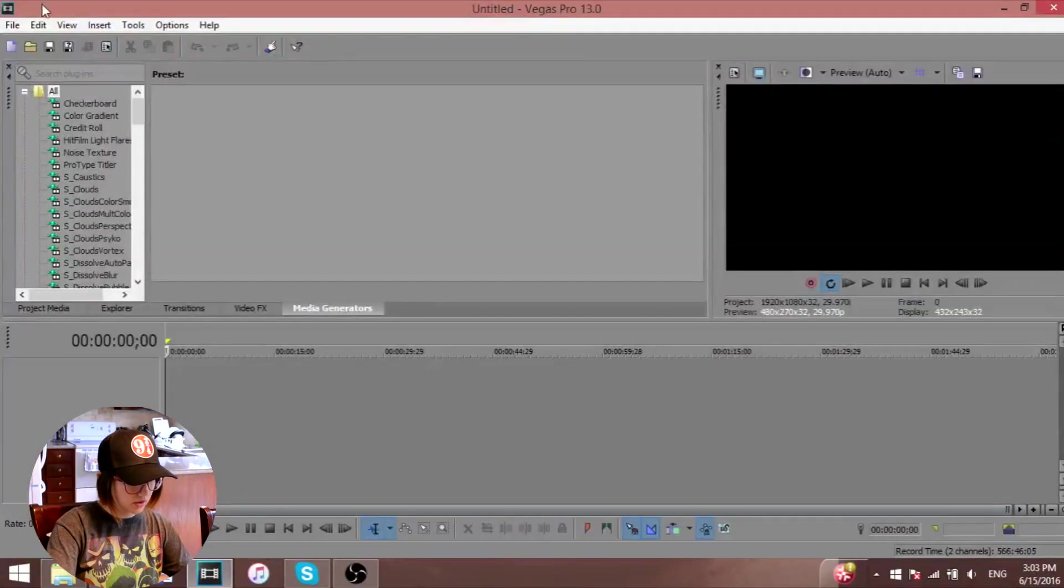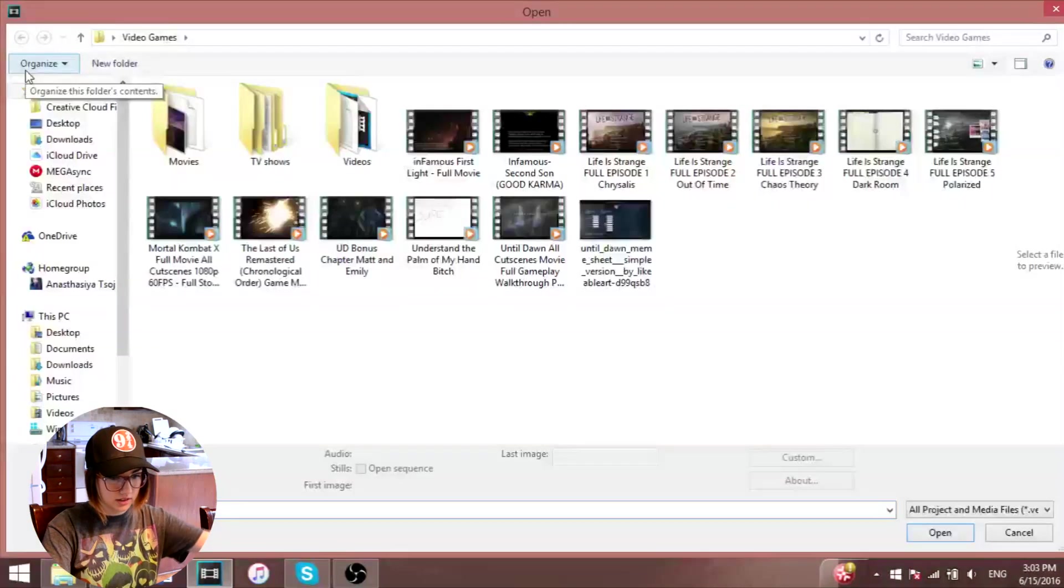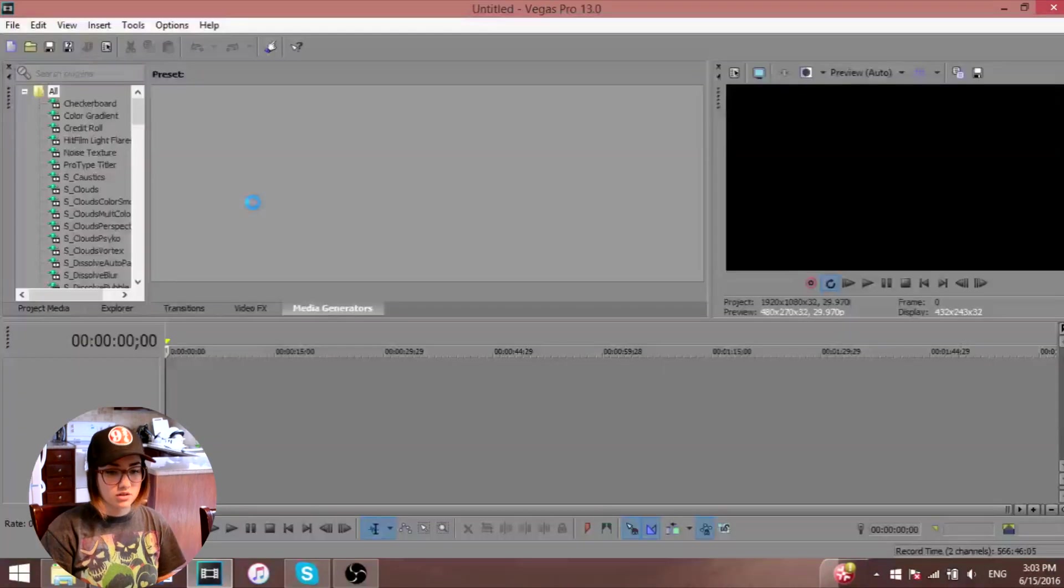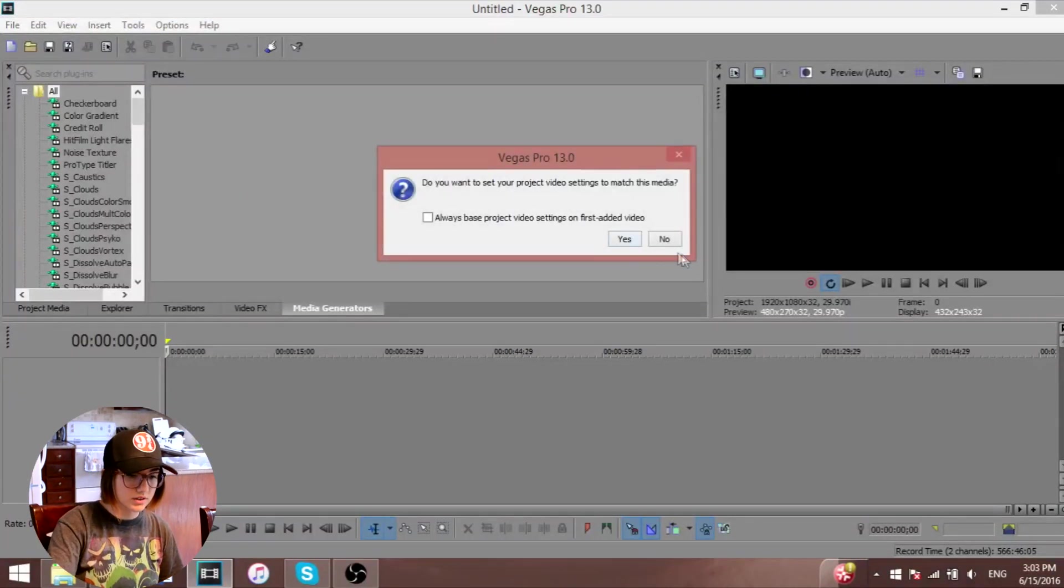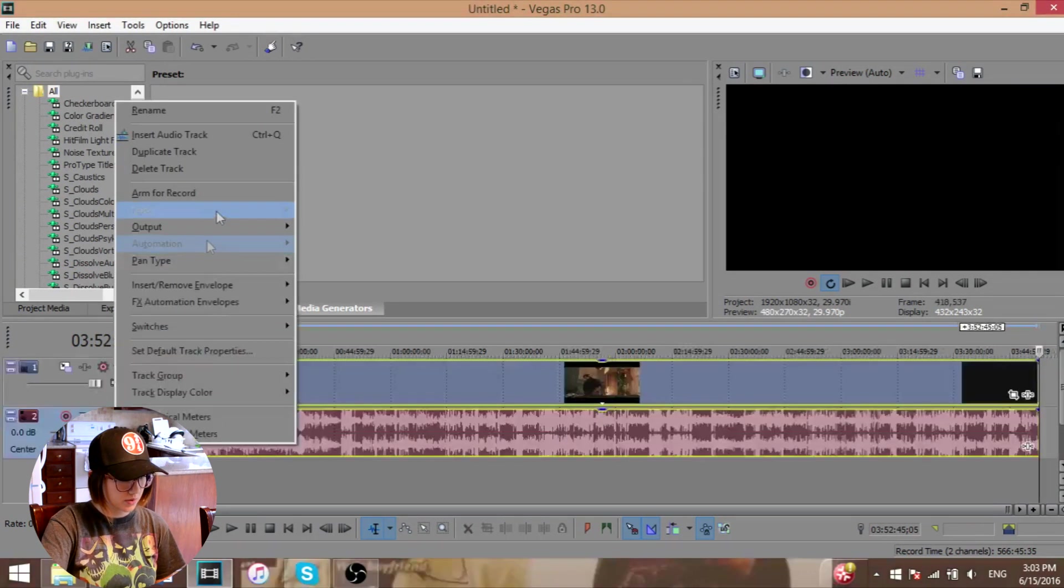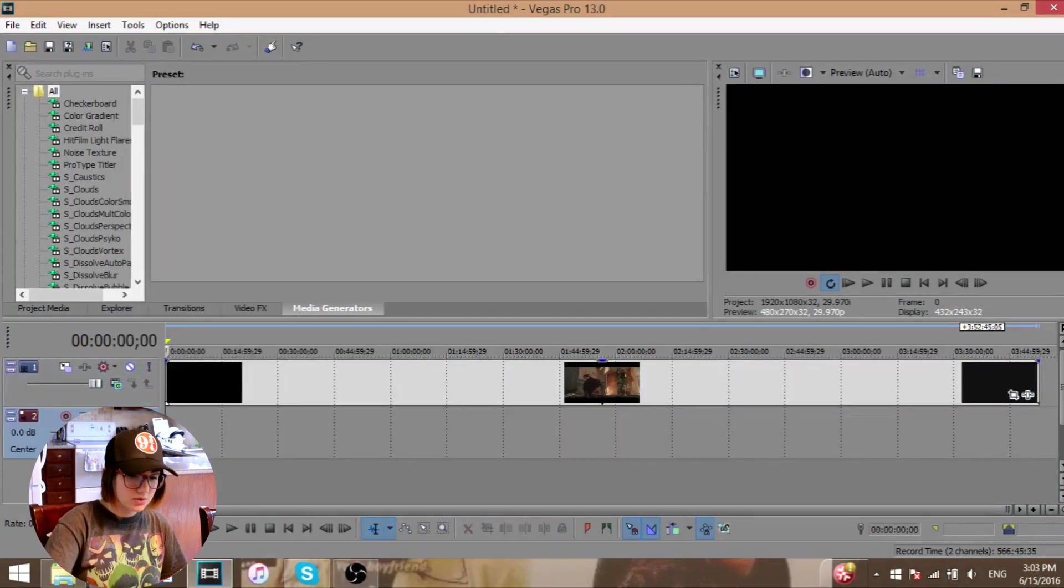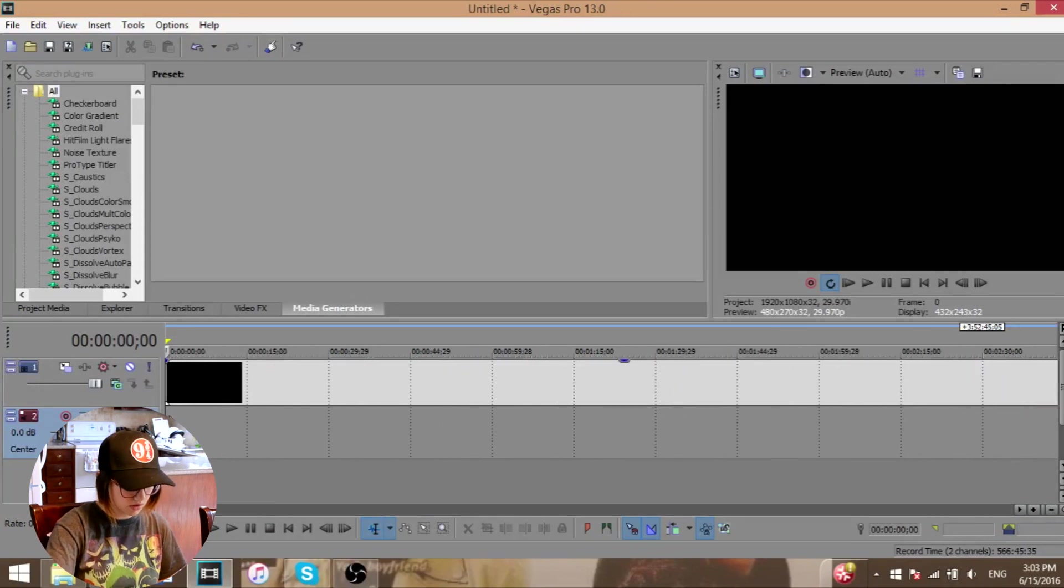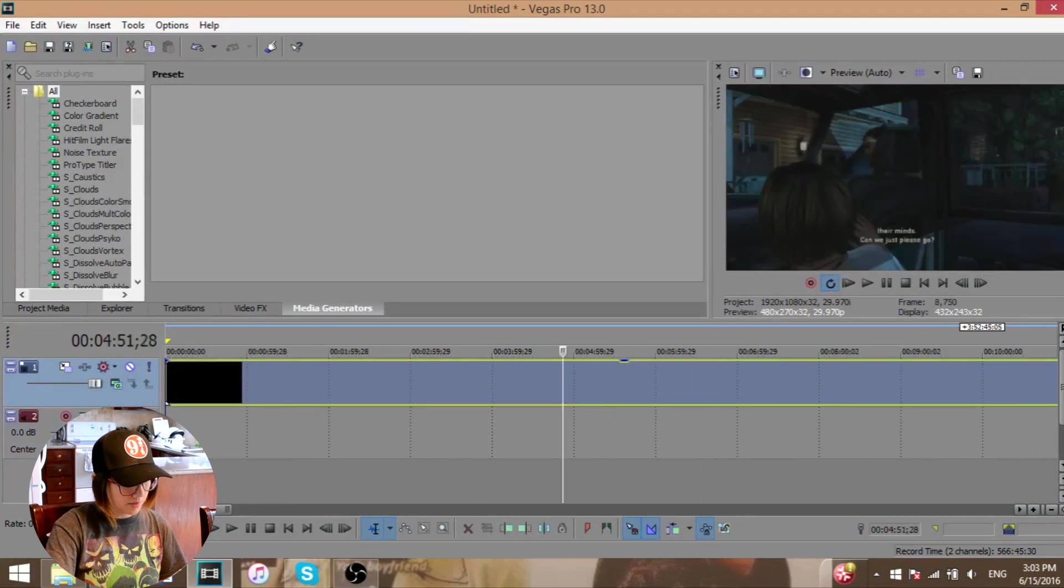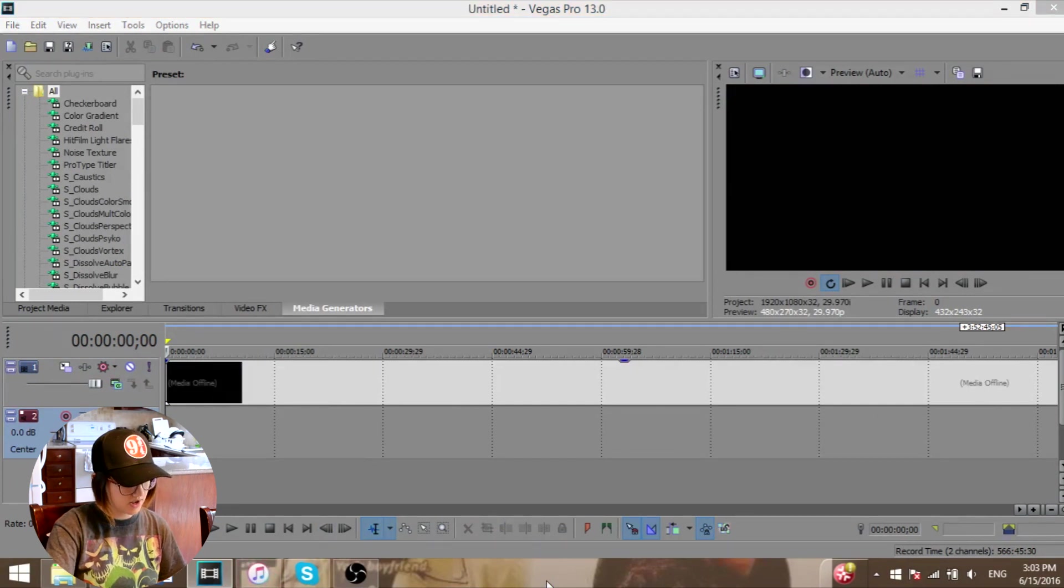So basically you open your Sony Vegas. Kind of the same thing that we've done in the last video. Let's say today we're doing The Last of Us. You're going to have to use the same exact effect that we have been using in the last one. You're just going to have to change the settings a little bit. Nothing too harsh, nothing too difficult. Literally it's so easy. Choose your audio and you'll be fine.